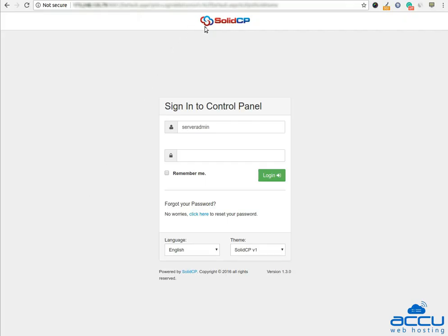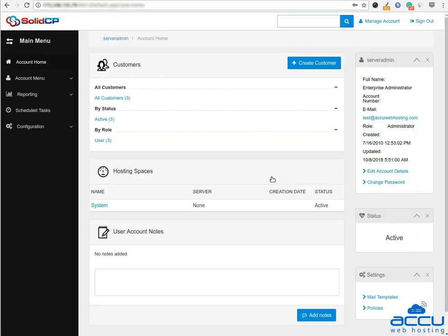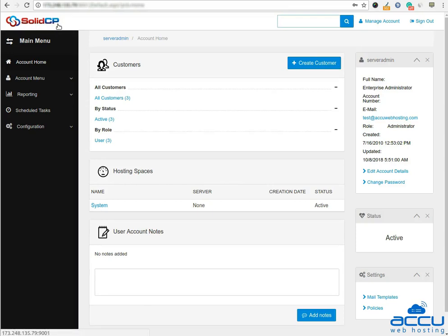First of all, you will have to log into your Solid CP control panel. Enter username as serveradmin and password which we have sent in the login details email. Click on the login button to log into your Solid CP control panel. Congratulations! You are logged in your Solid CP control panel.